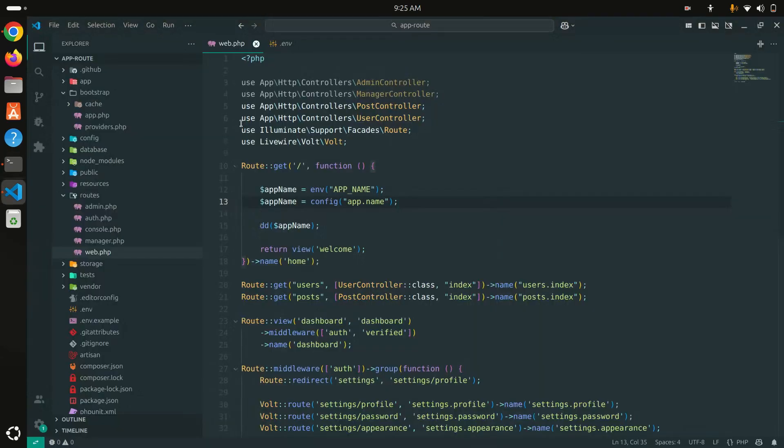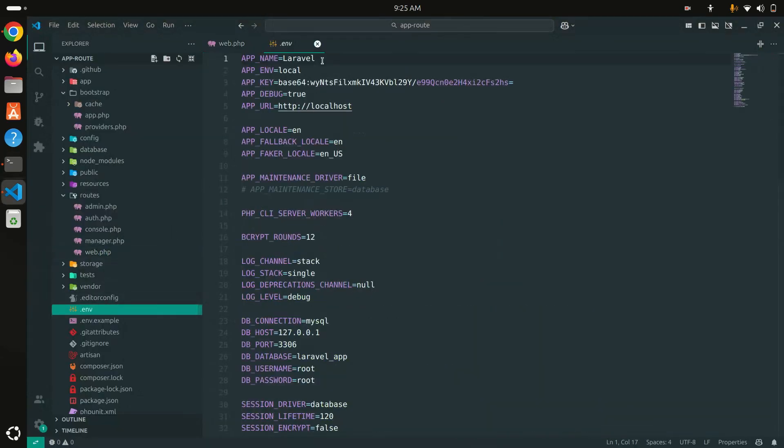So be careful: if you are using config cache, you don't have to use `env()` anymore — you have to use the `config()` helper. Also be careful if you change something in your `.env` file, for example changing the name to 'Laravel 12' — if you refresh it's not going to change because it's already cached.